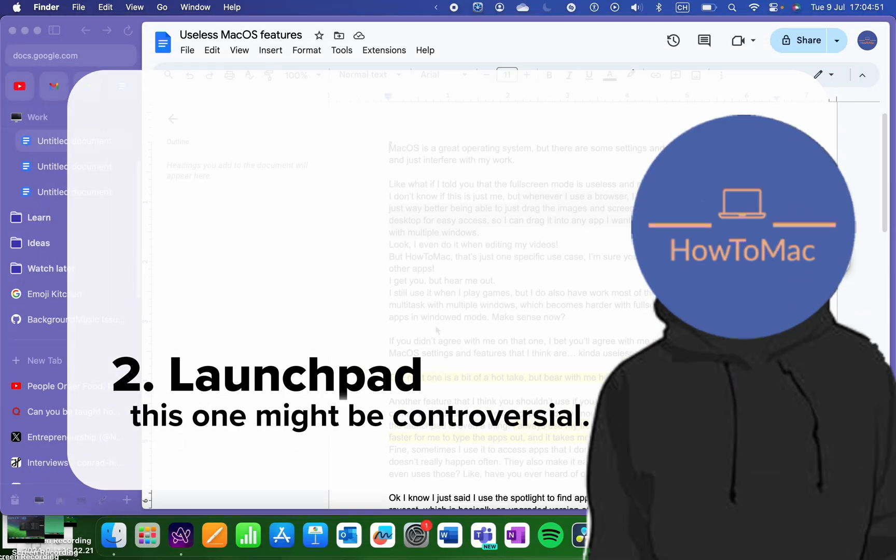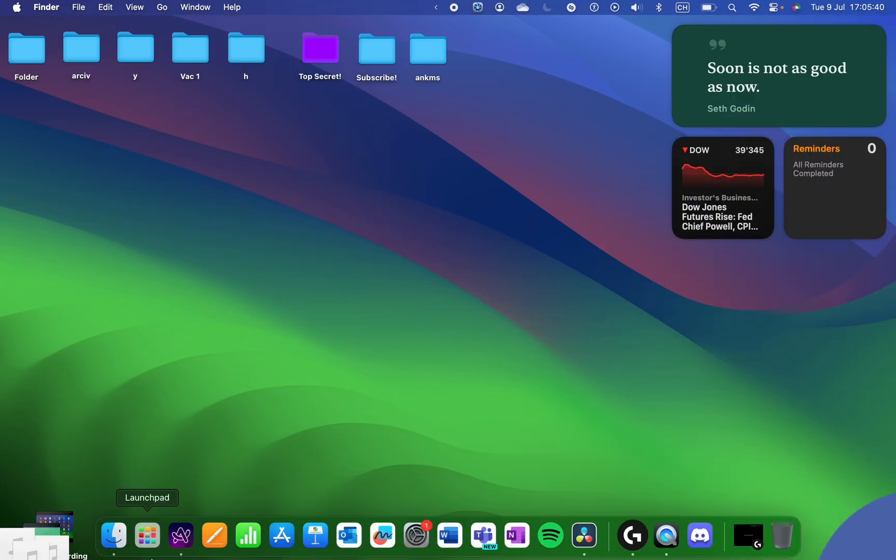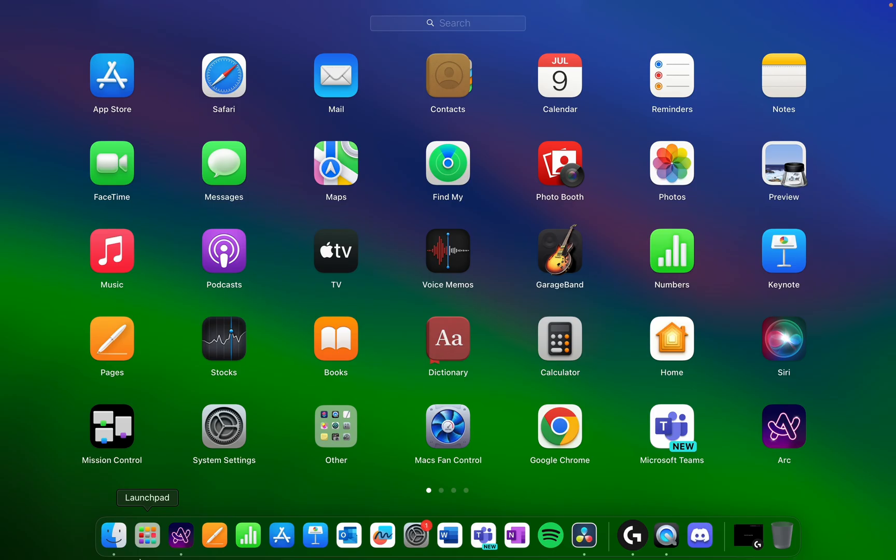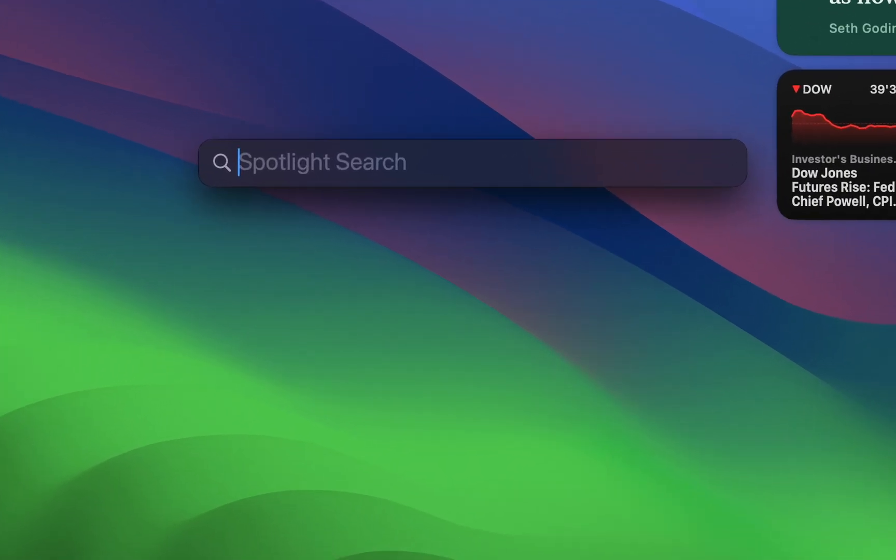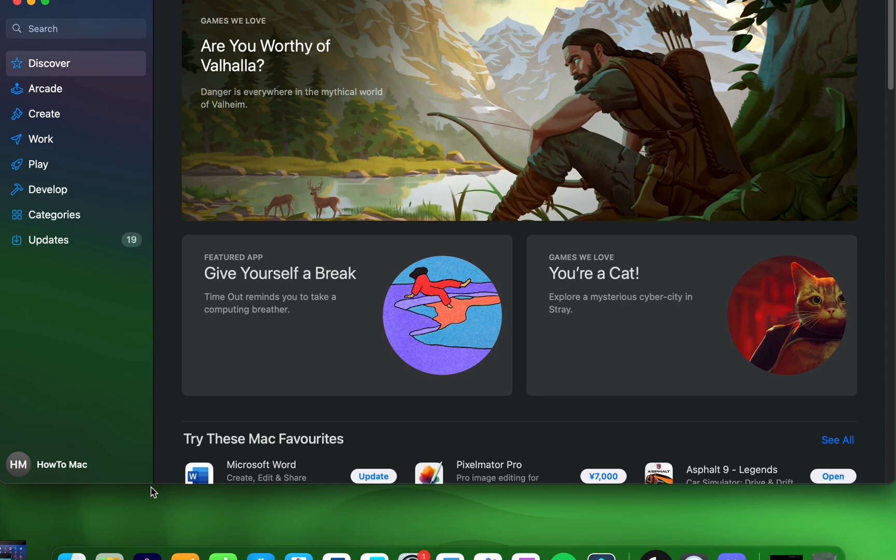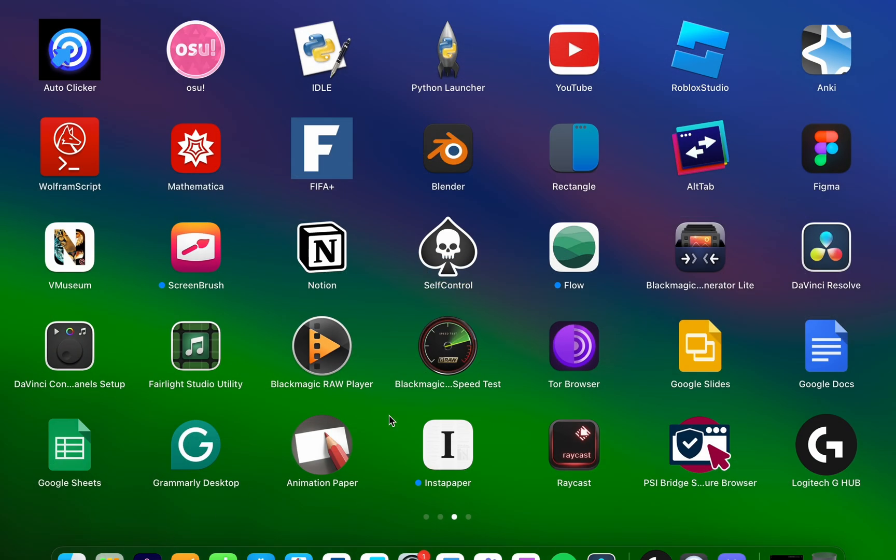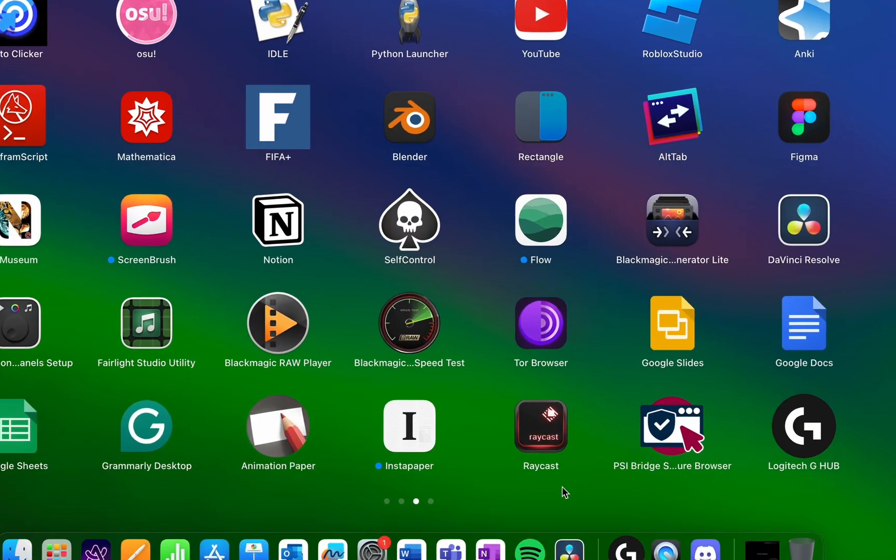The next one is a bit of a hot take, but bear with me here. Another feature that I think you shouldn't use is the launch pad. I always use my trusty Spotlight tool to find my apps because it's faster for me to type them all out and it is way less distracting than having to go to the launch pad.